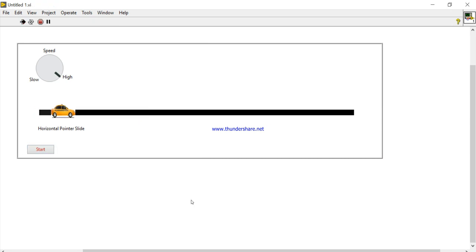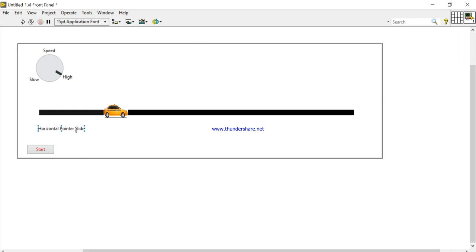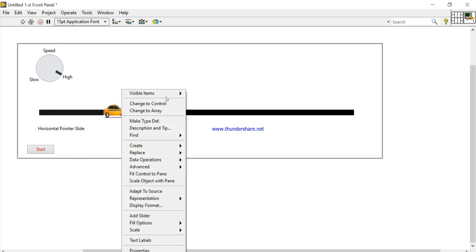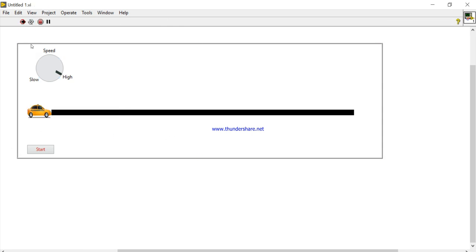Now you can see this is quite smooth. It's working, it's running. I will right-click, close the label — run, run, start. It's very easy to design and simulate.